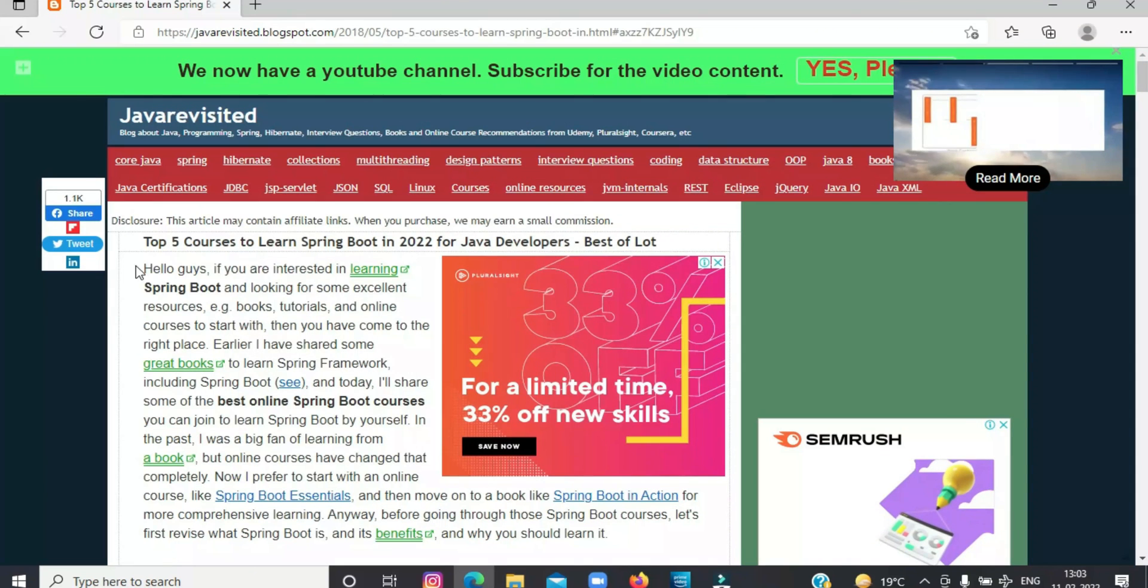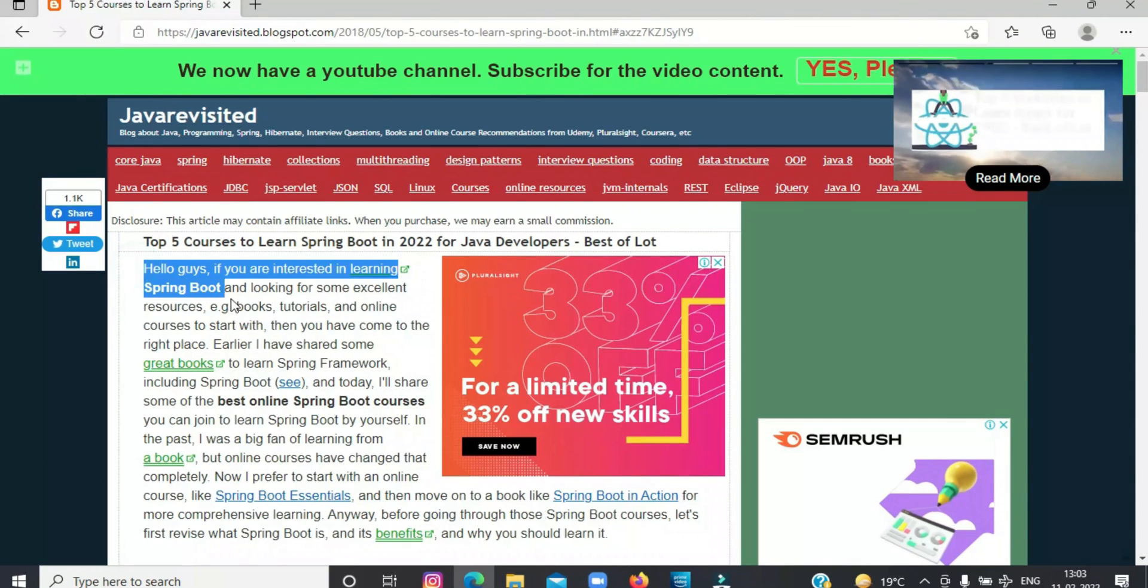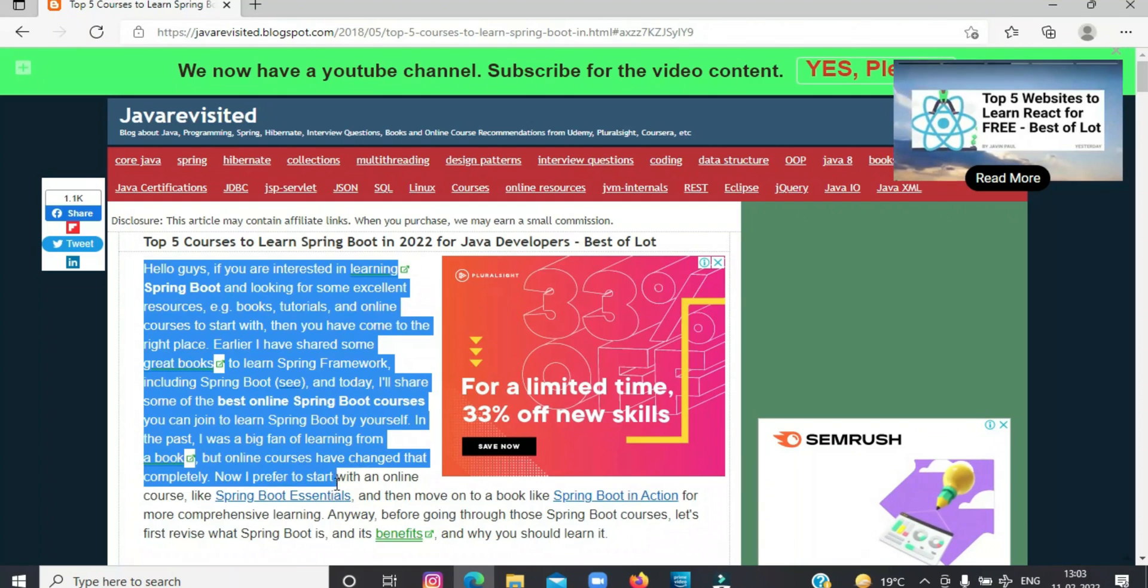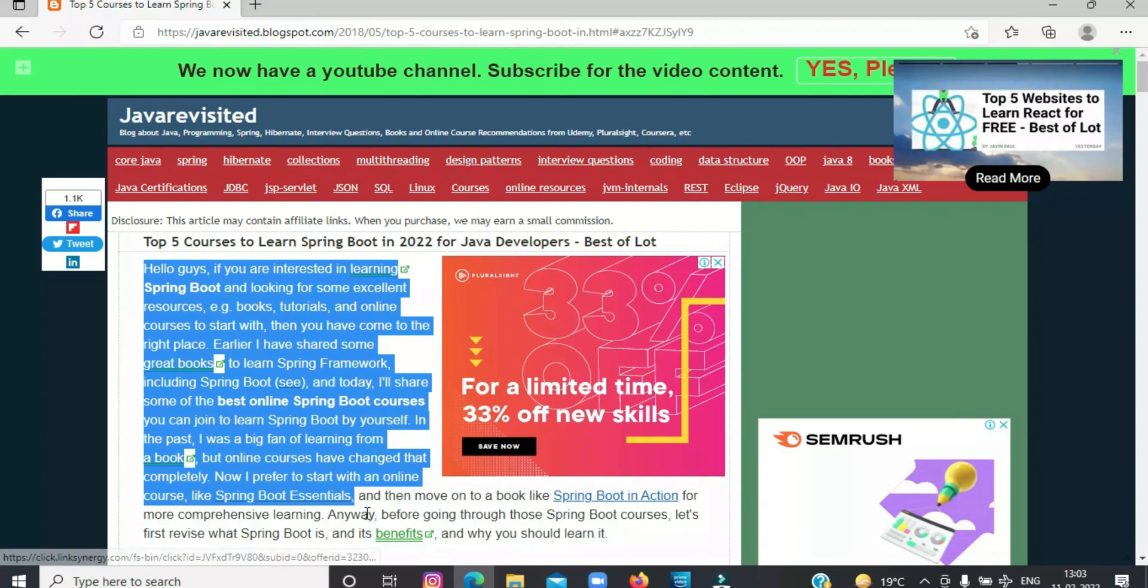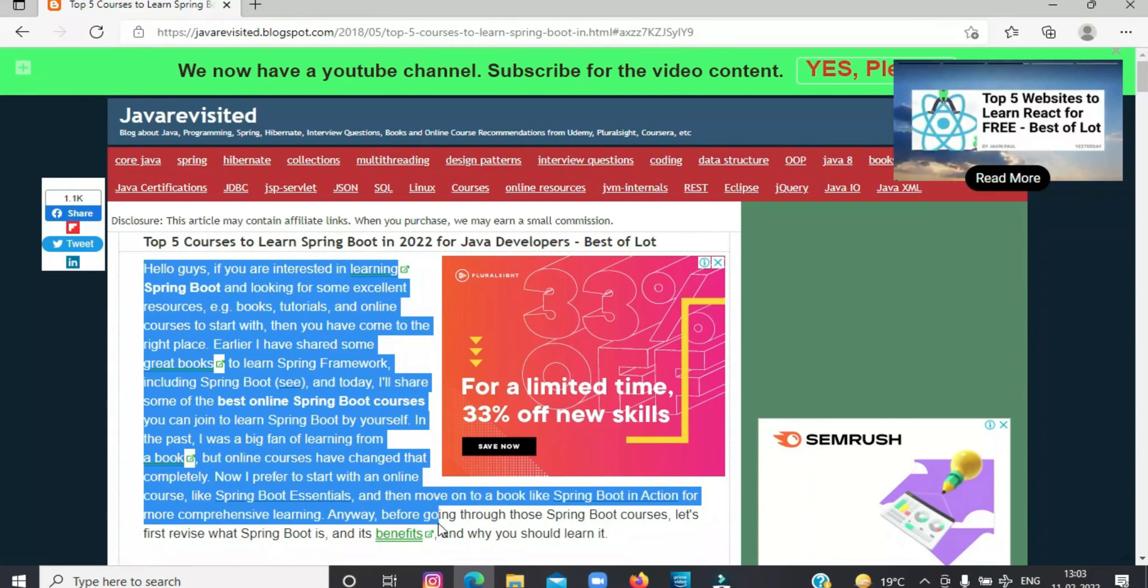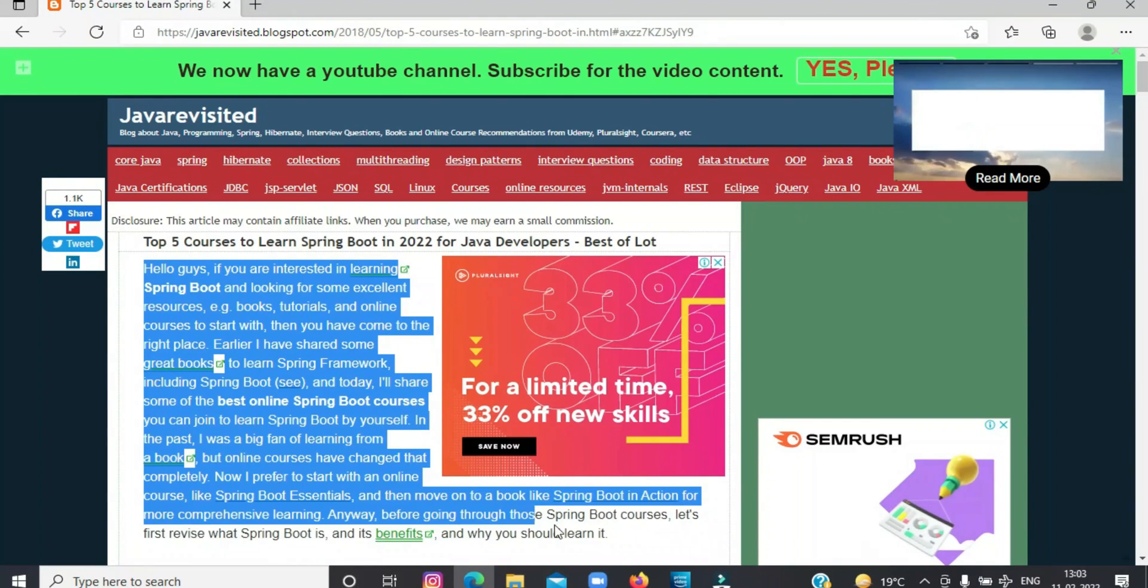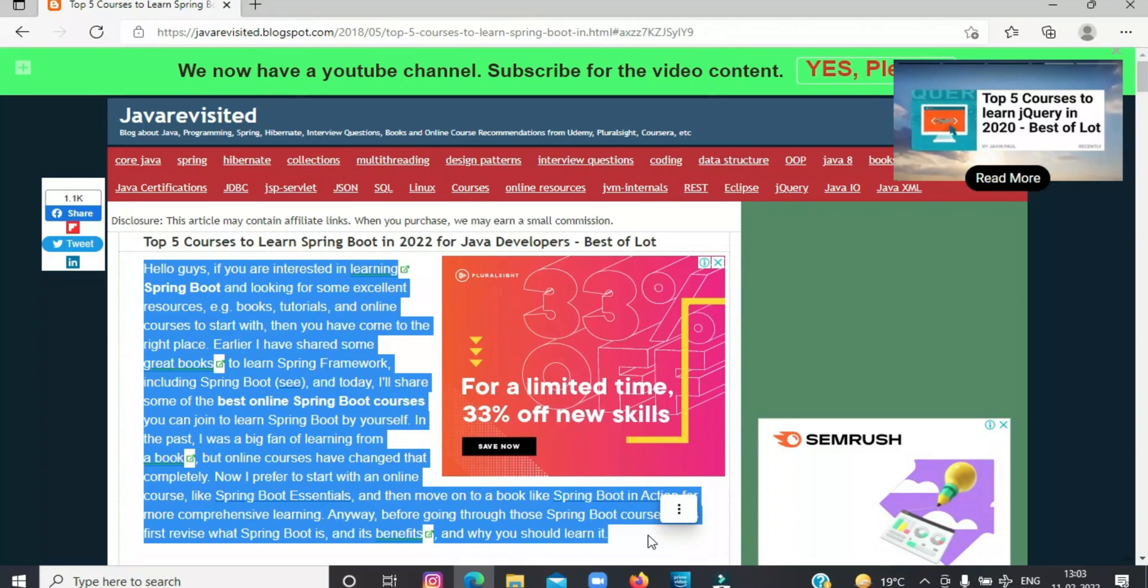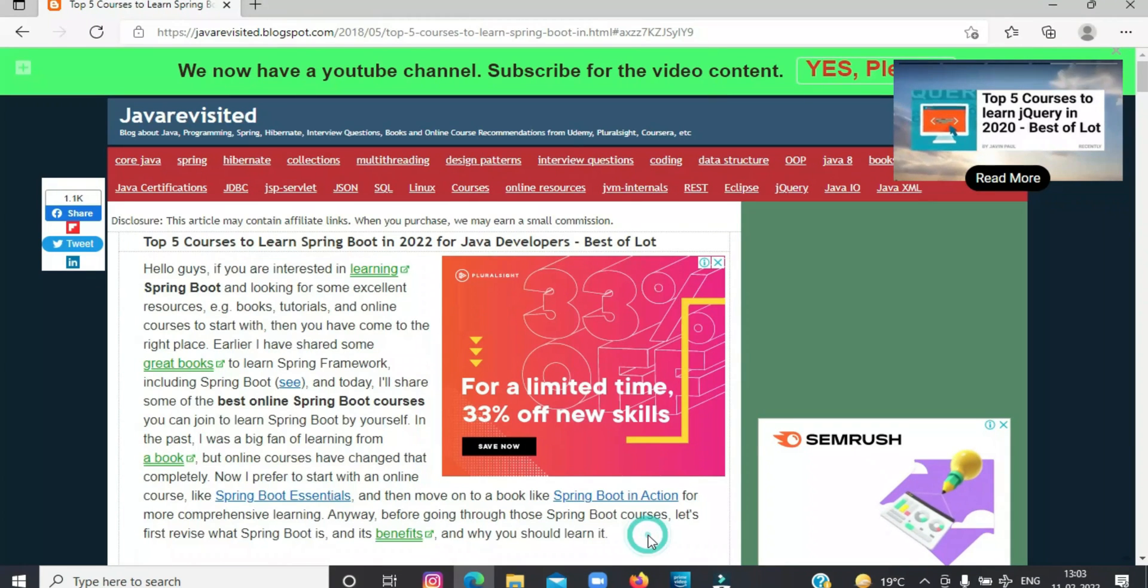So, let me tell you all about Spring Boot in brief first. Spring Boot makes Spring development easier by taking out all the pains related to dependency management, configuration, and bean declaration.